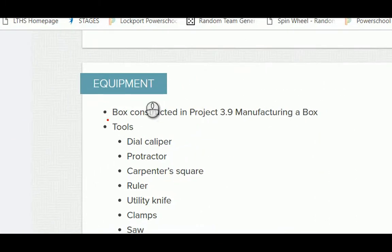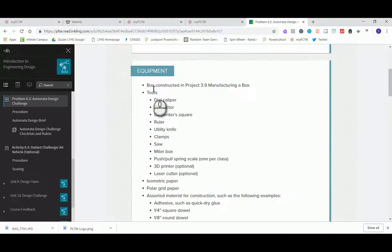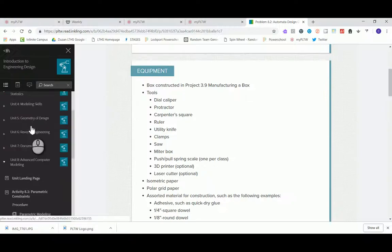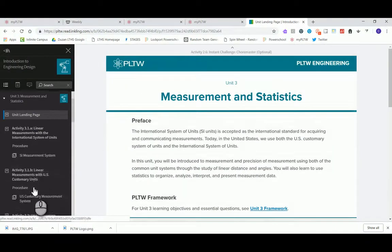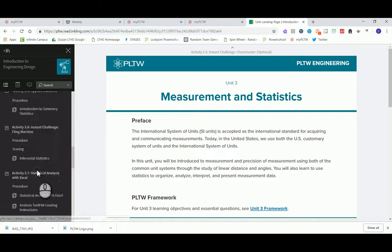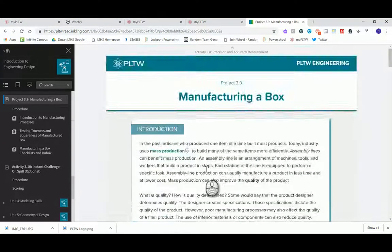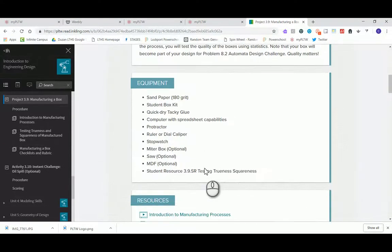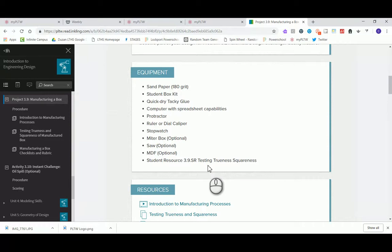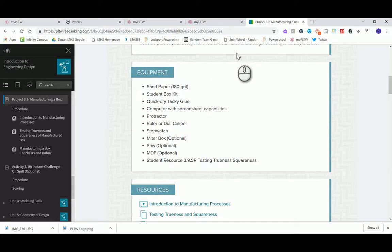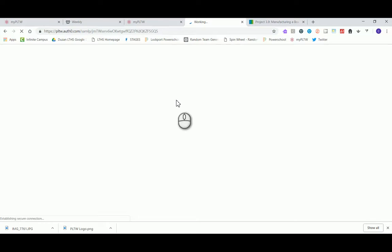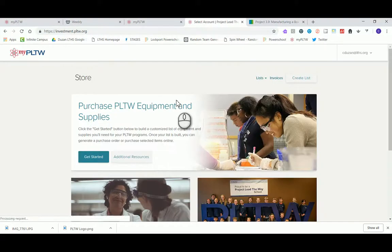We need the box created all the way back in project 3.9 manufacturing a box. When we go back and take a look at that within the curriculum, we need to go out here and create a box. What's kind of nice is that PLTW knows when you create this box and they are giving us the opportunity to actually create the box from a kit that we can purchase from the PLTW store.